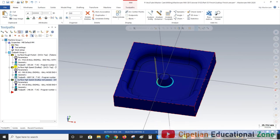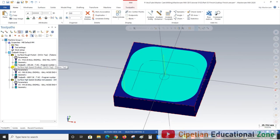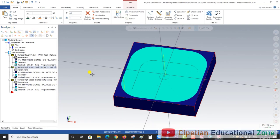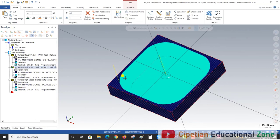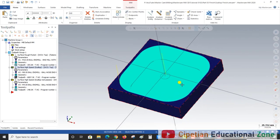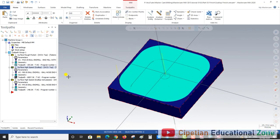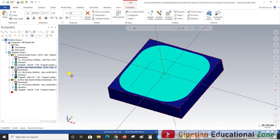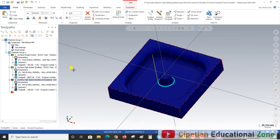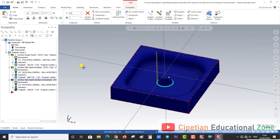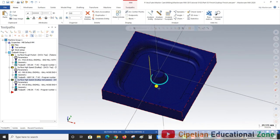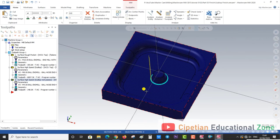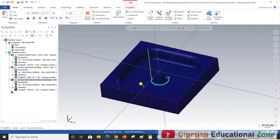The number one operation is Scallop for finishing the entire surface area, and the second one is Scallop Rest Process operation. The Scallop Rest Process operation is basically used for cutting rest material which remains available after the finishing operation.